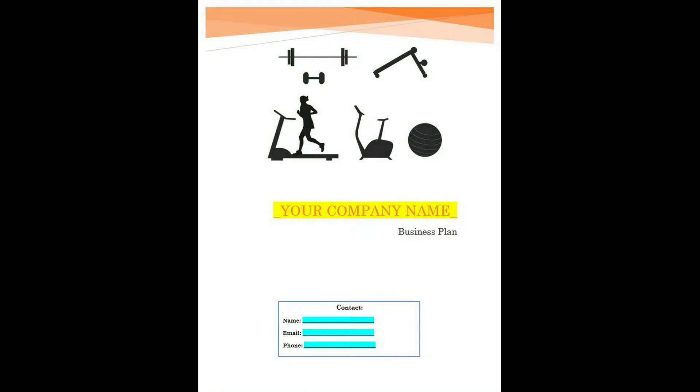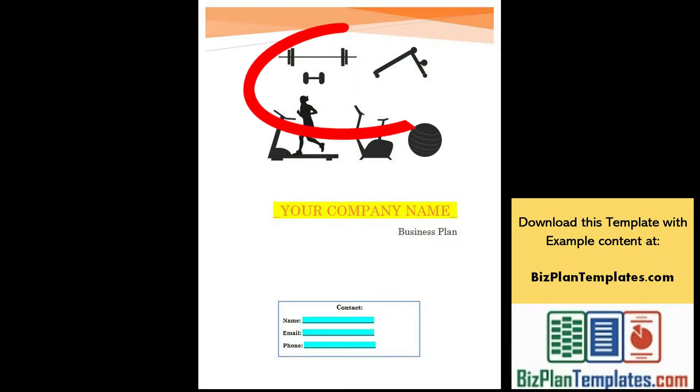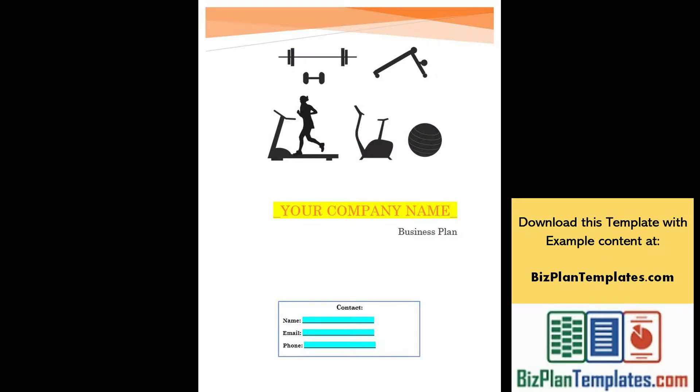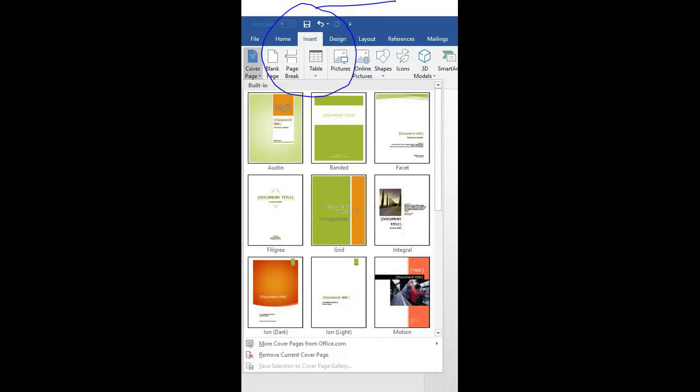Users may also want to paste their logo if they have one onto the cover page. There is a placeholder design here which can be kept or clicked on and deleted and replaced.